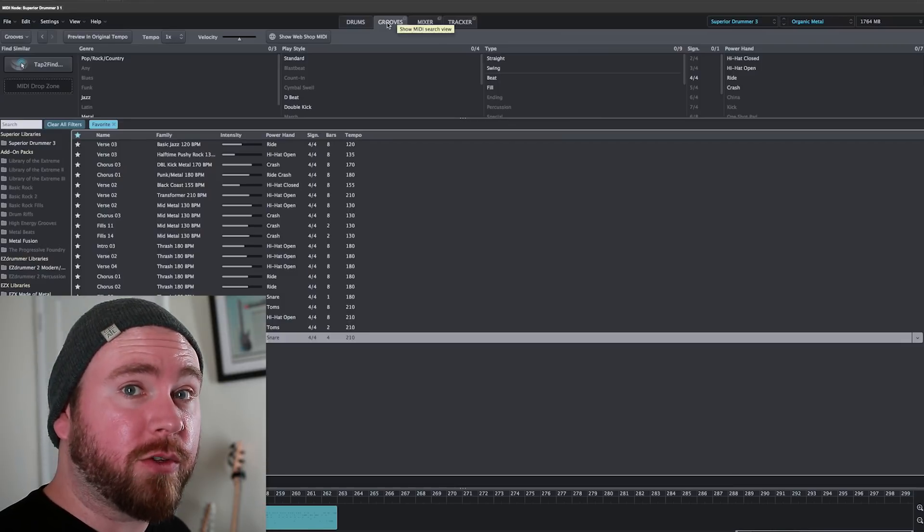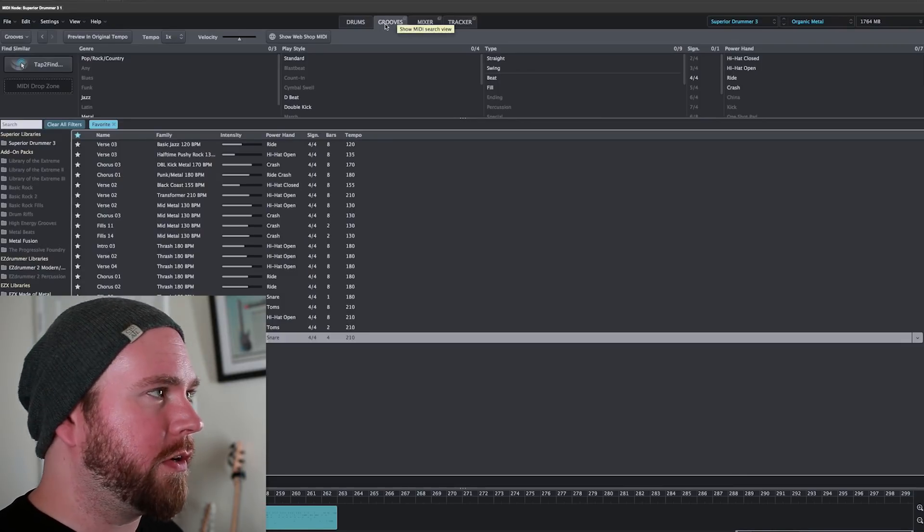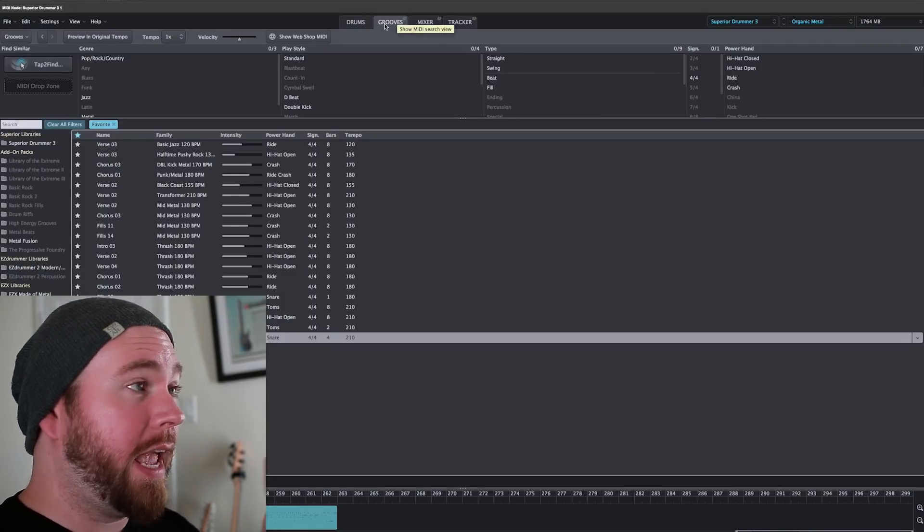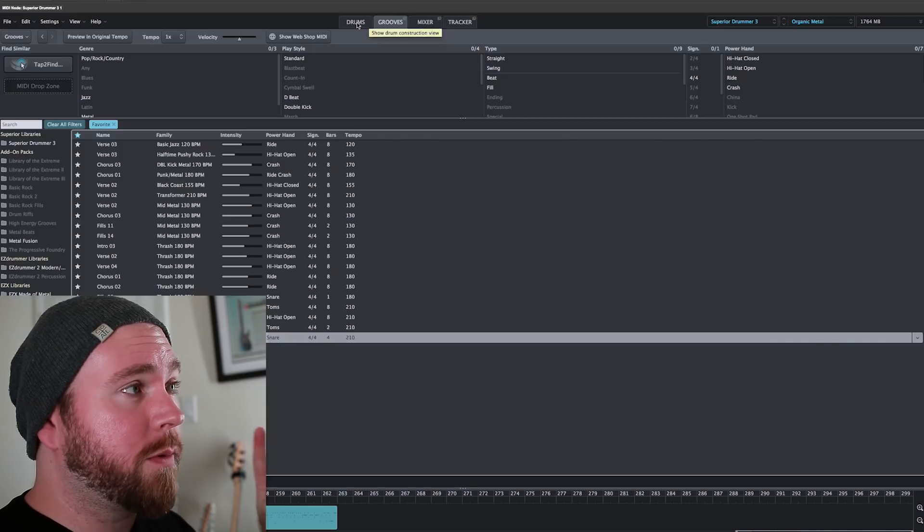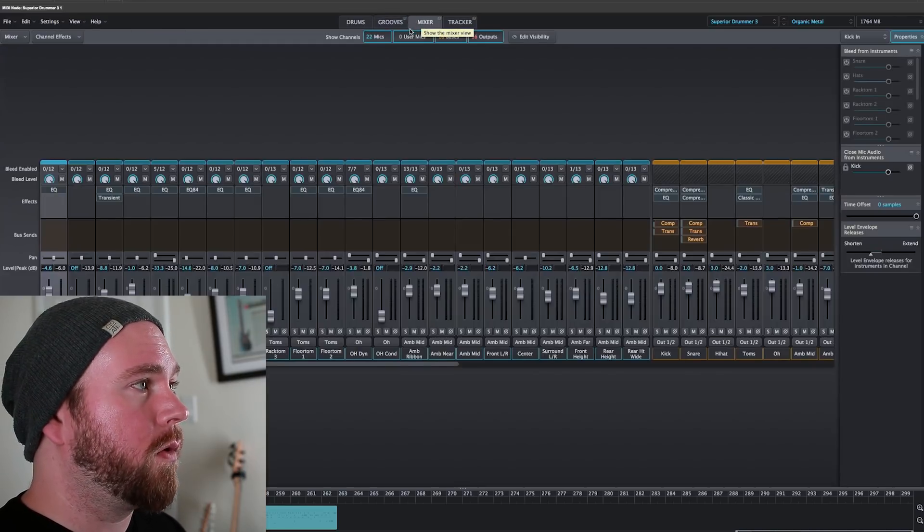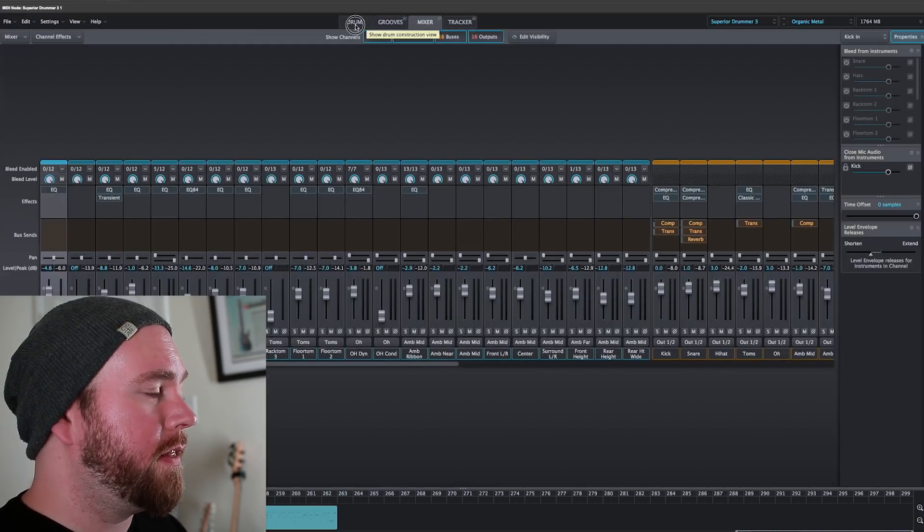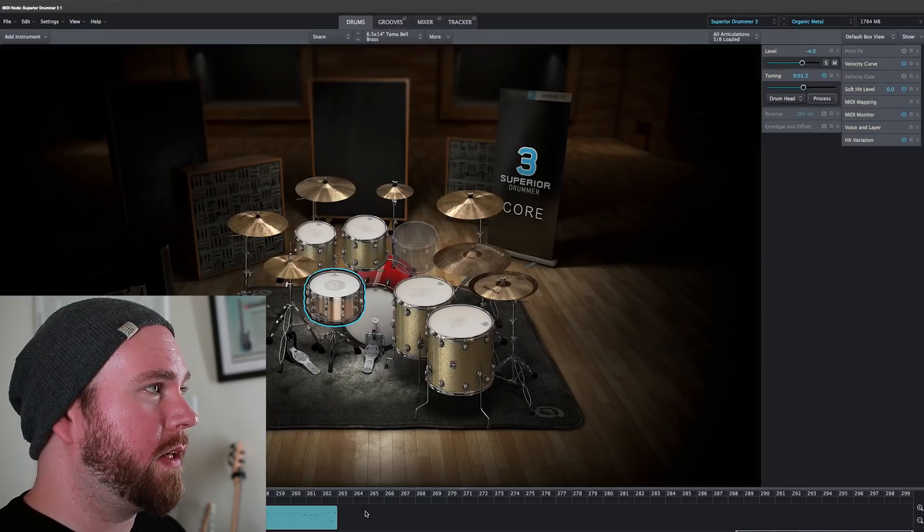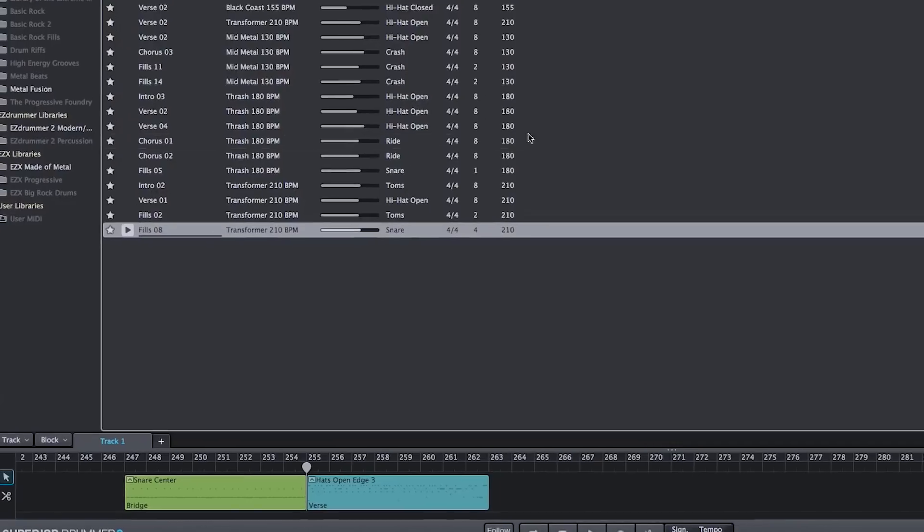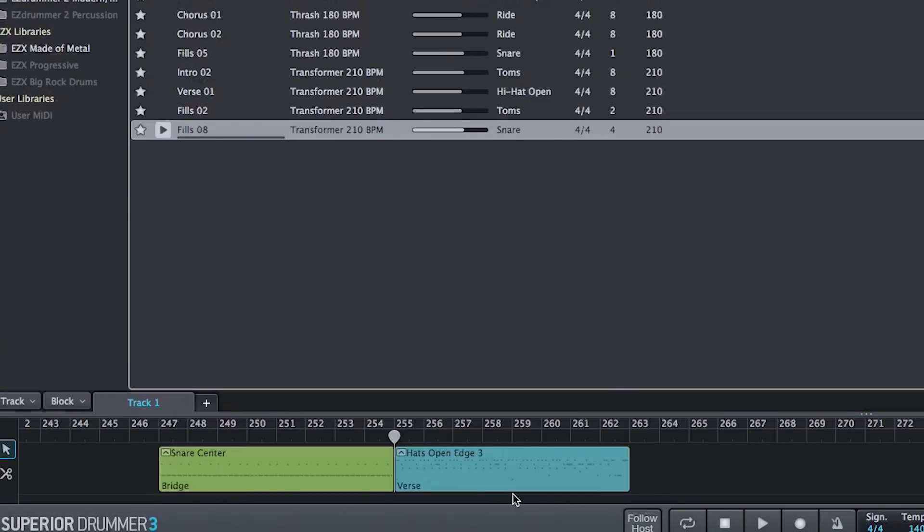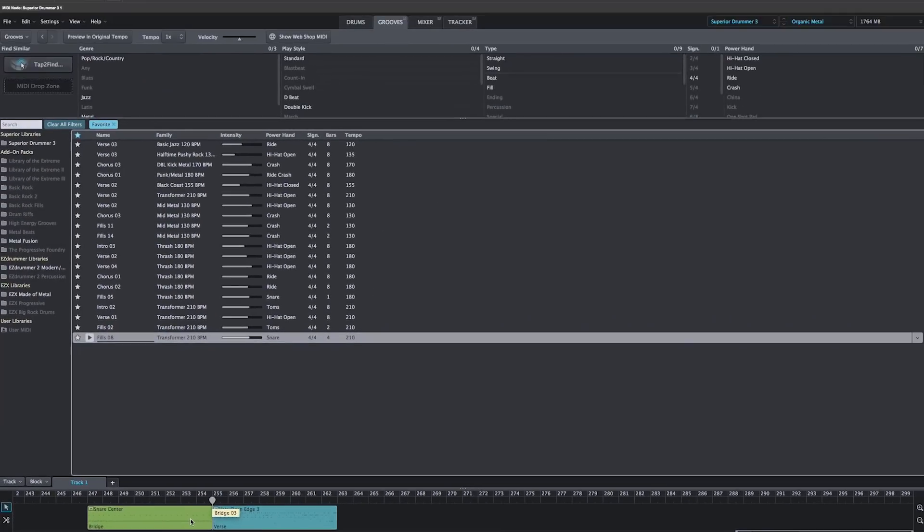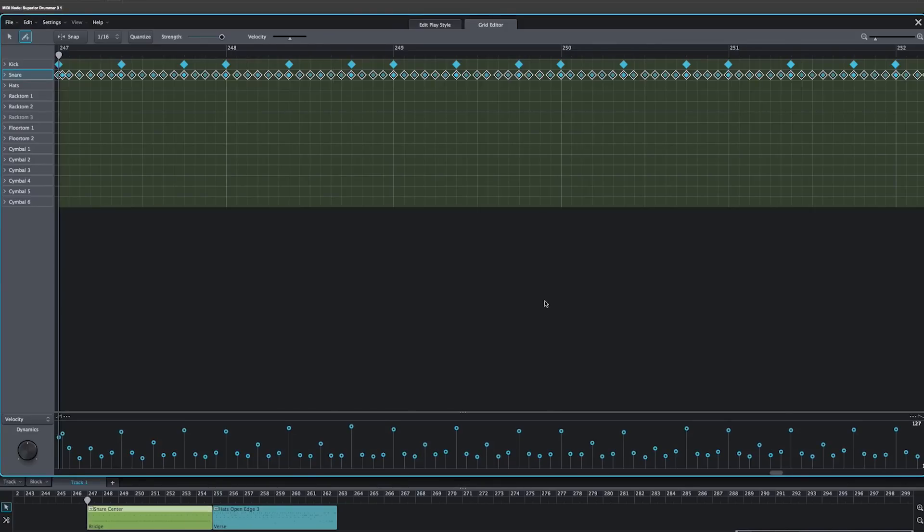First of all, how do we even get to the grid editor? It's real easy, I'm going to show you. So on any of the three tabs, drums, grooves, or mixer, not in tracker, we've got this spot down here where you drop in the drum grooves. This is where your song is within Superior Drummer 3. So if you've made it from grooves, they're going to be in these little blocks. All you got to do is double click it. Boom! You're in the grid editor, just like that.